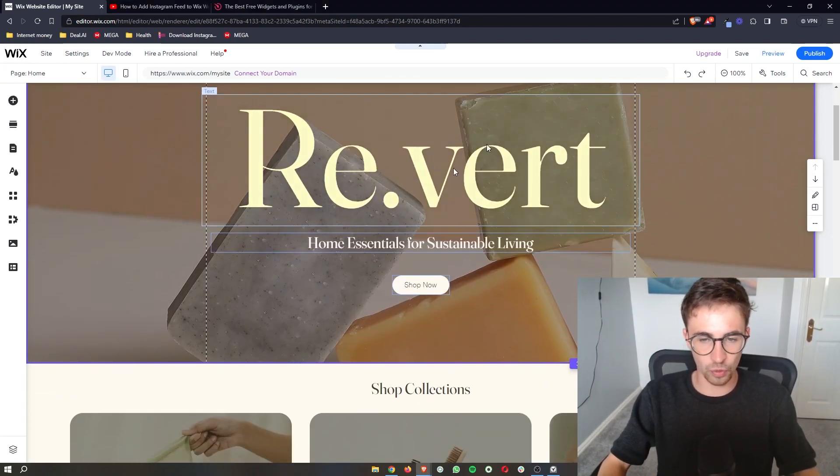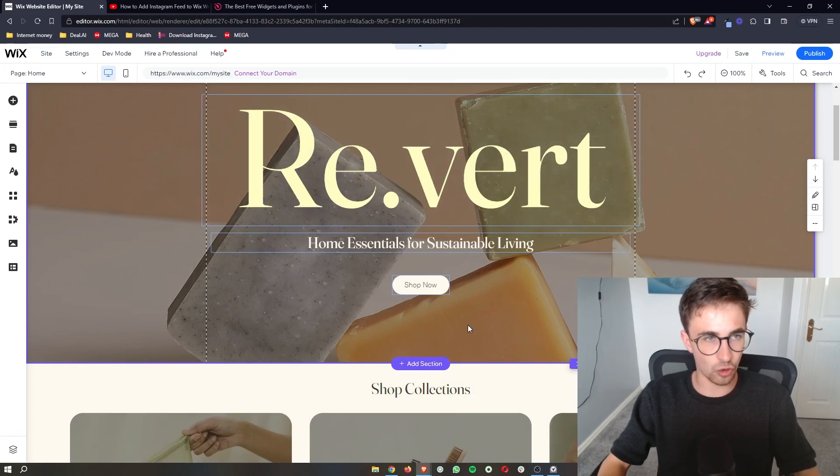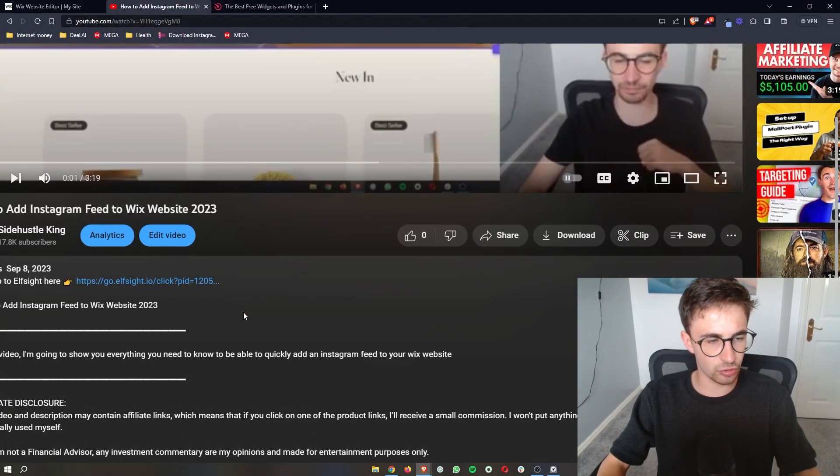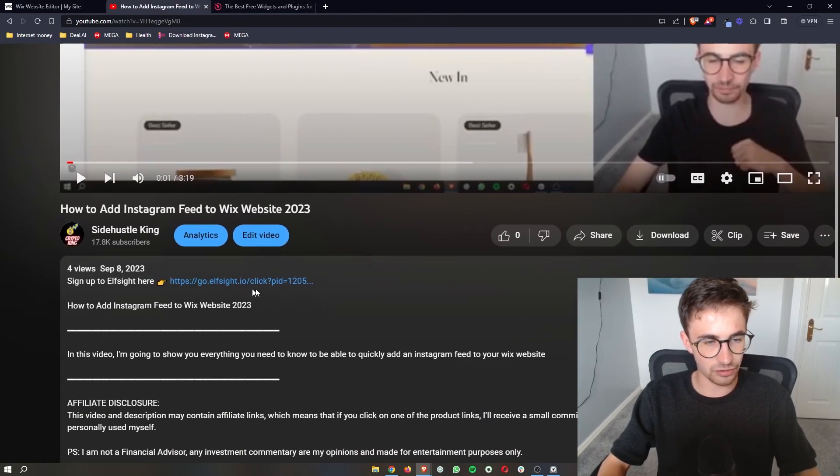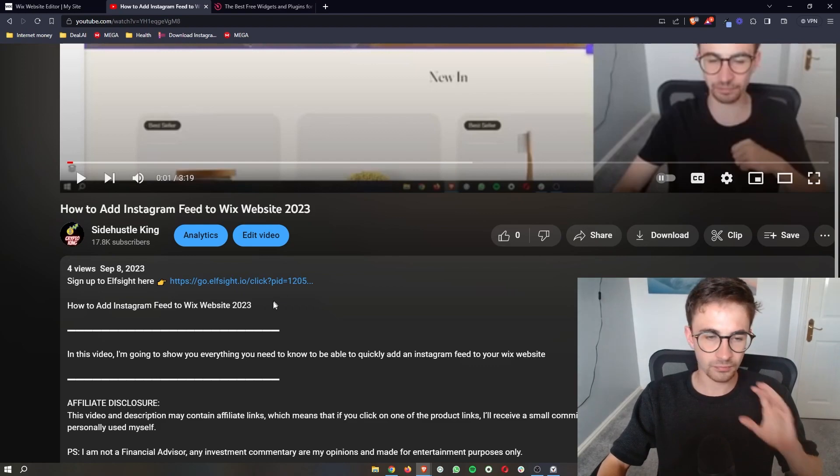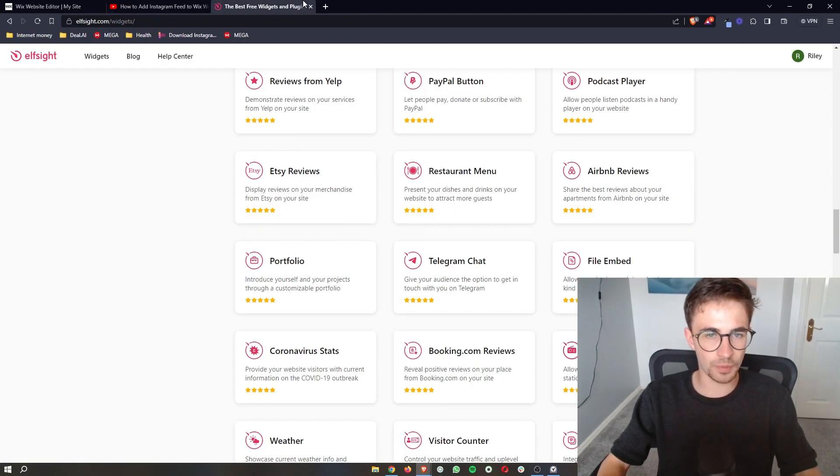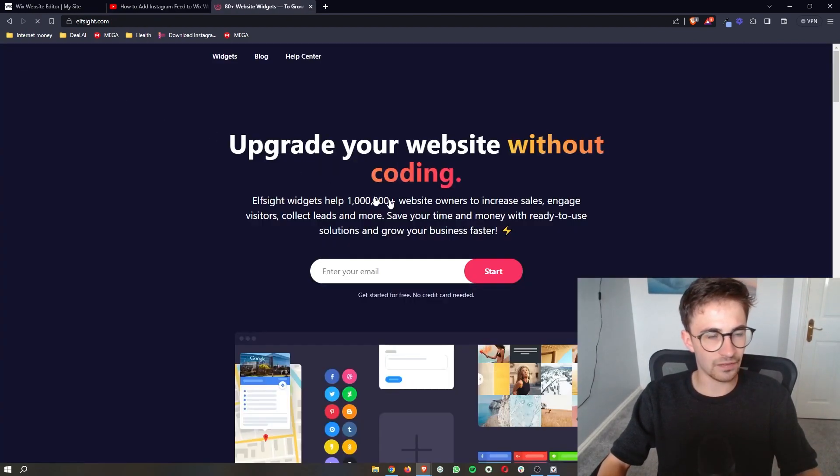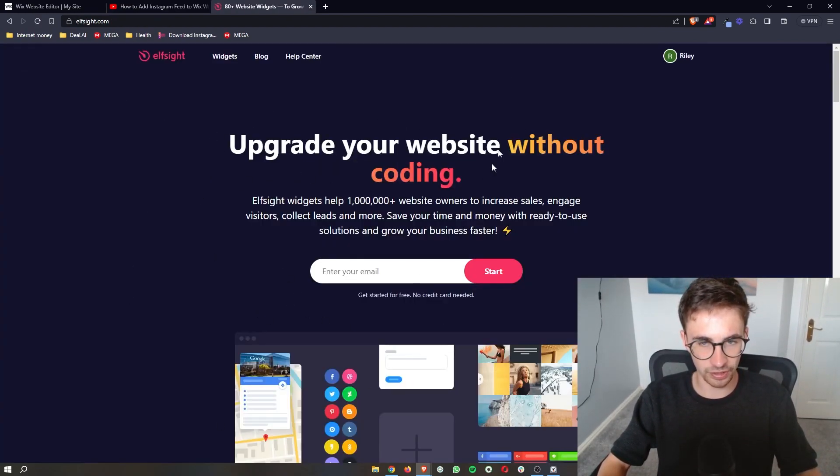Once you have the editor open all you need to do is go to the link in the description of this video, open this up and this will take you over to this website called Elfsight.